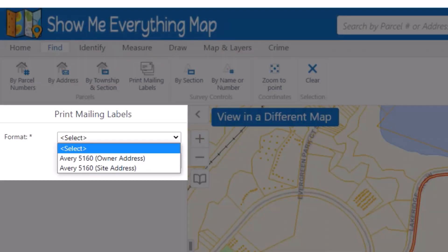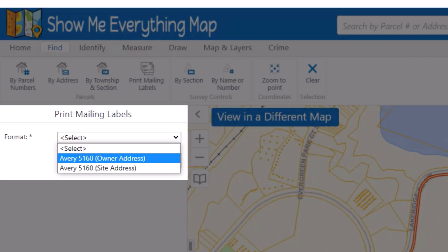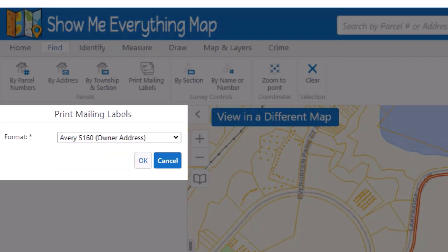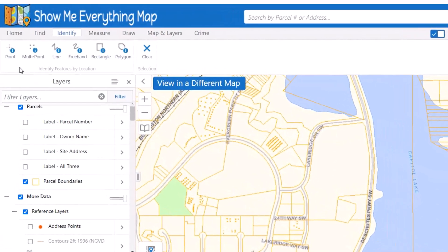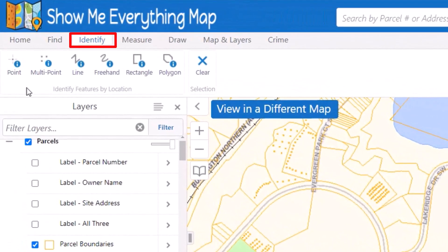Once you have parcels selected using the Find tools or any other method, you can use the Print Mailing Labels tool to create a pre-formatted PDF of mailing labels. Simply select your format for site or owner address, then click OK. Duplicate addresses are automatically removed, so you don't have to worry about sending more than one mailing to a single address.